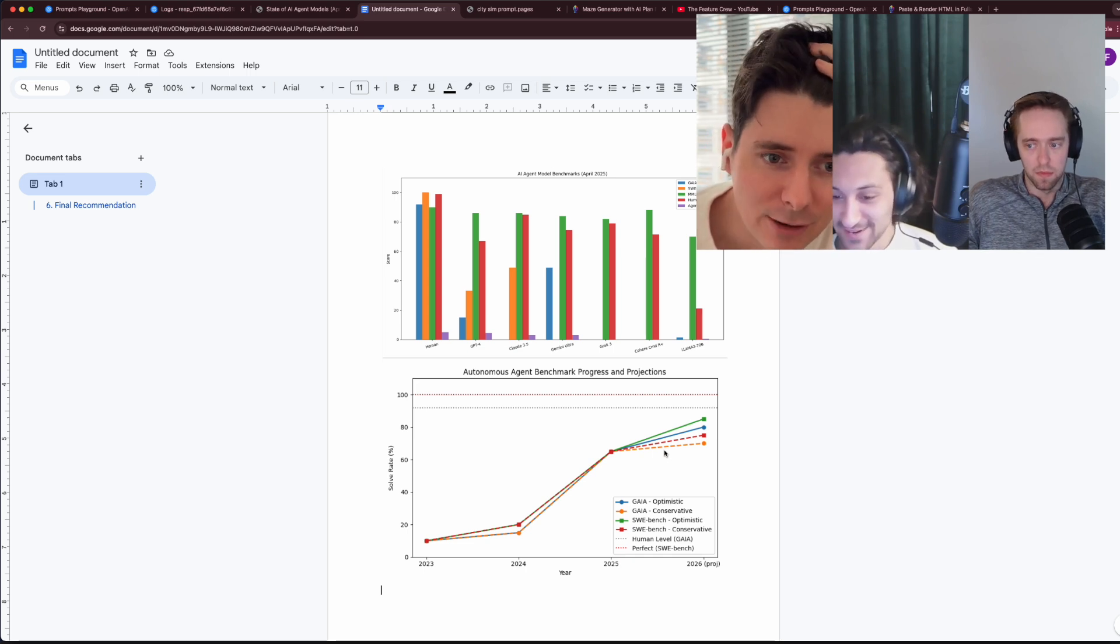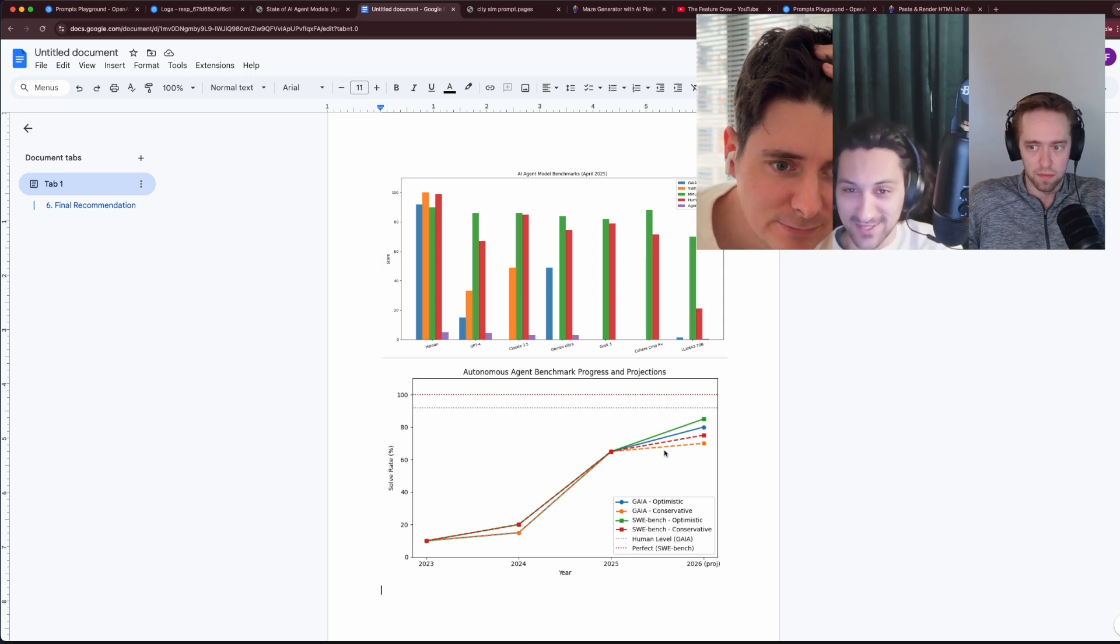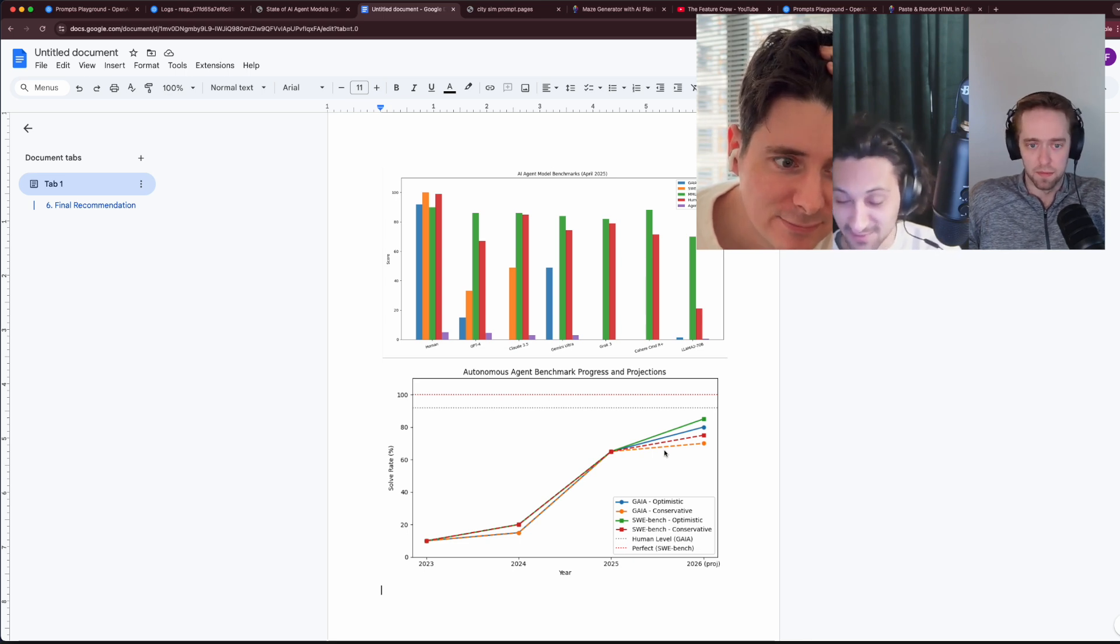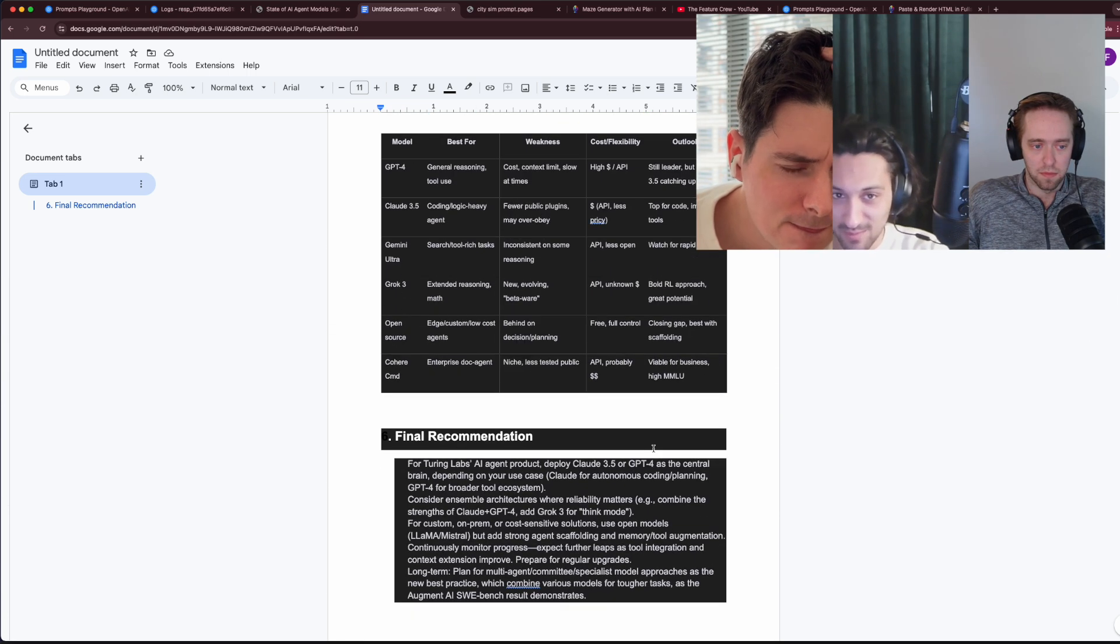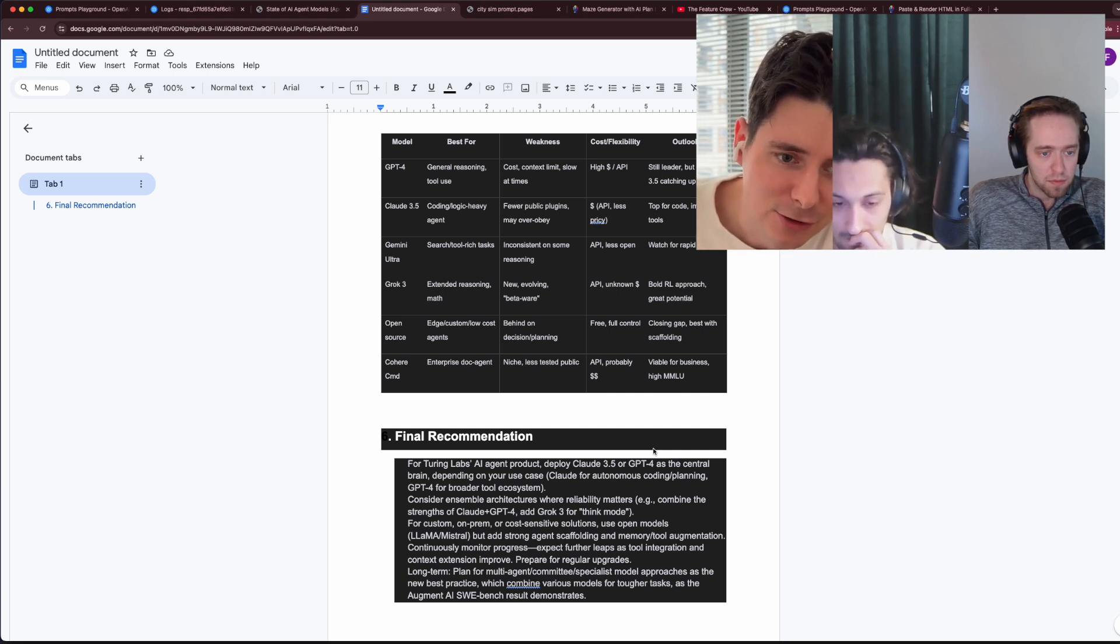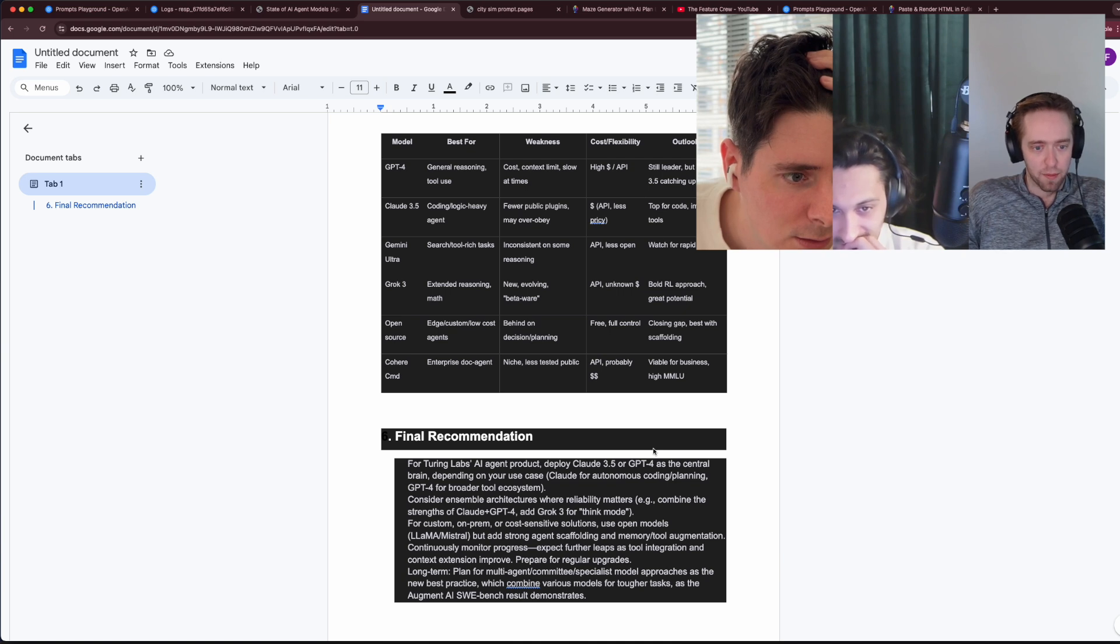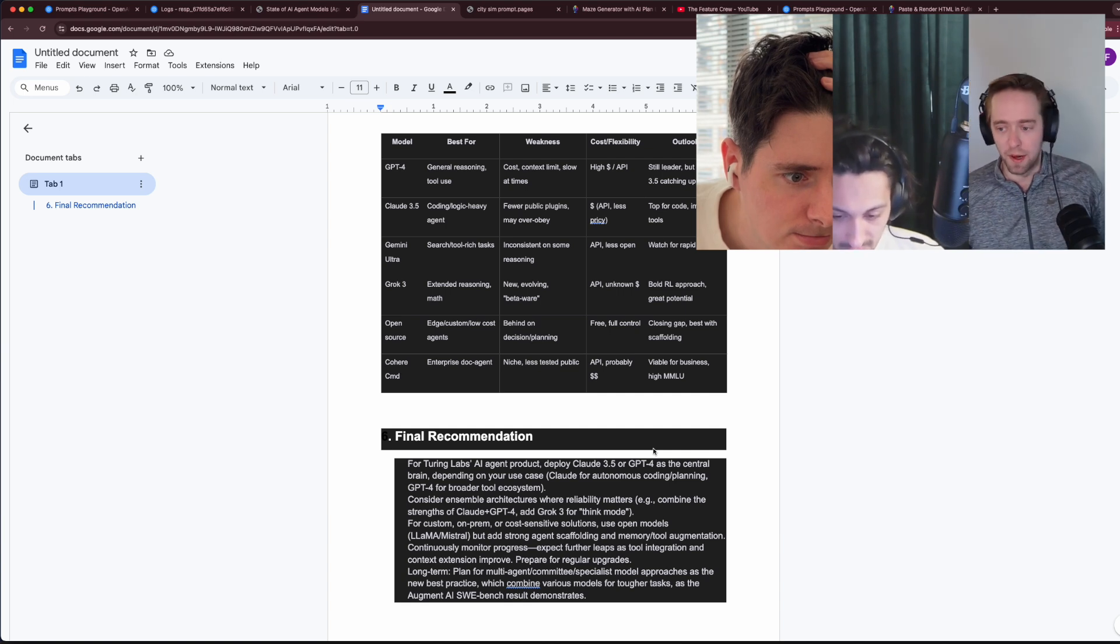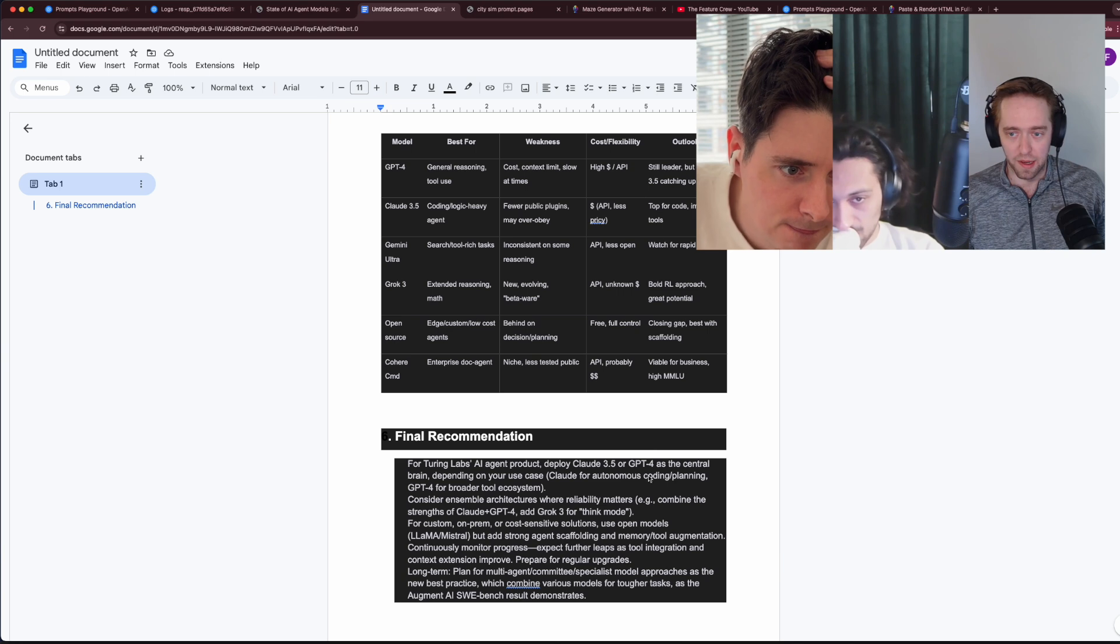The other thing is that it did actually go and project out 2026. We added that in the prompt, right? We said give us projections into the next year. So it's actually done that. I don't see those as unreasonable projections. I also could see just those scores getting broken and us needing new benchmarks. The content that we gave it was very old, focusing on agent models like T4 and stuff. In the future, we can give it a lot more data. I did like its prediction for the future to plan for a multi-agent committee specialist model approaches as the best practice, which combine various models for tougher tasks as the augment AI sweep bench result demonstrates.